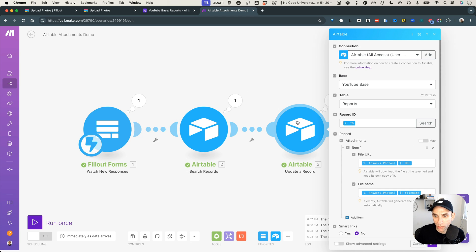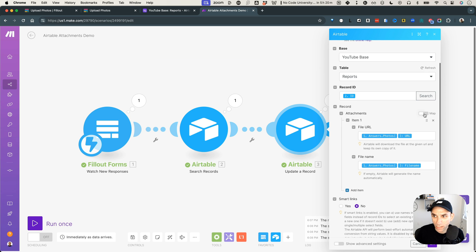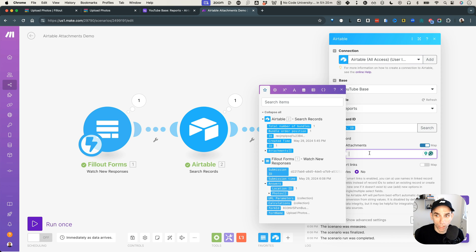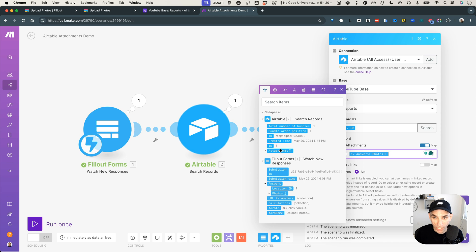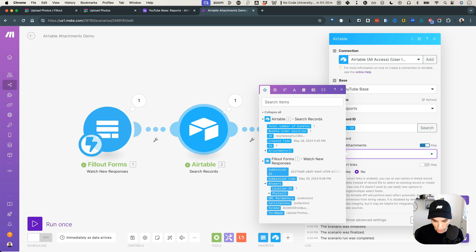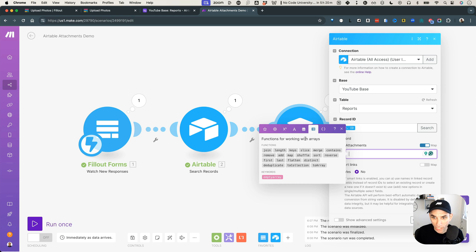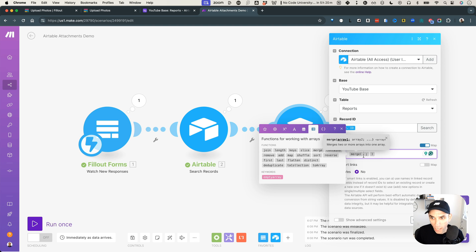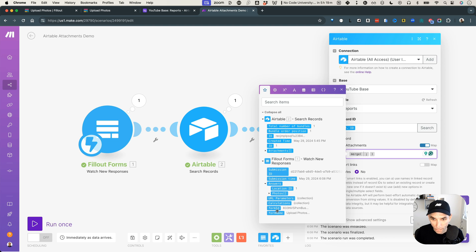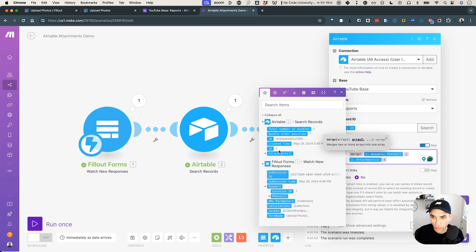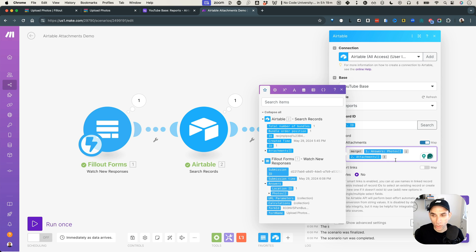There could be a situation where you don't have an array coming in — maybe you only have a URL. But let's start with the easy case first: we already have two arrays. To merge them, go to the attachments field in the update module, switch to formula mode, and type 'merge'. Or go to the Arrays tab and click merge. For the first array, select the photos array from Fill out. For the second, select the attachments array from Airtable. Now it will merge the two and send the merged array to Airtable.